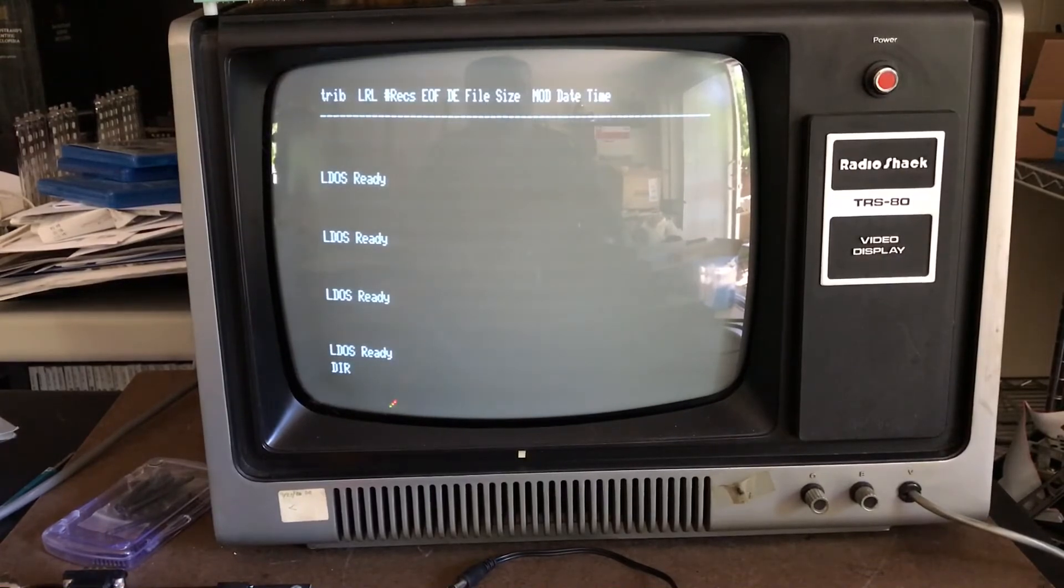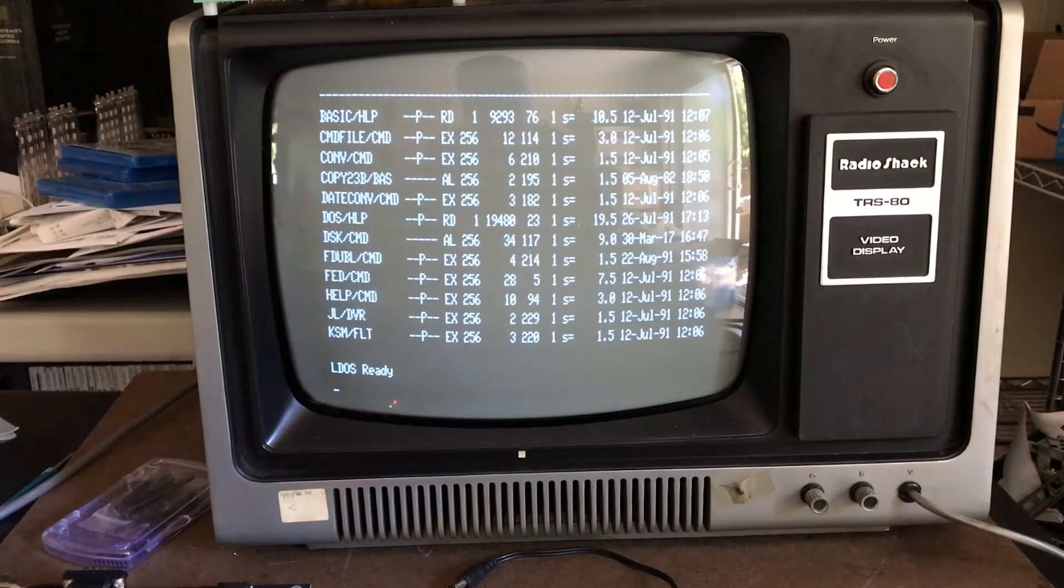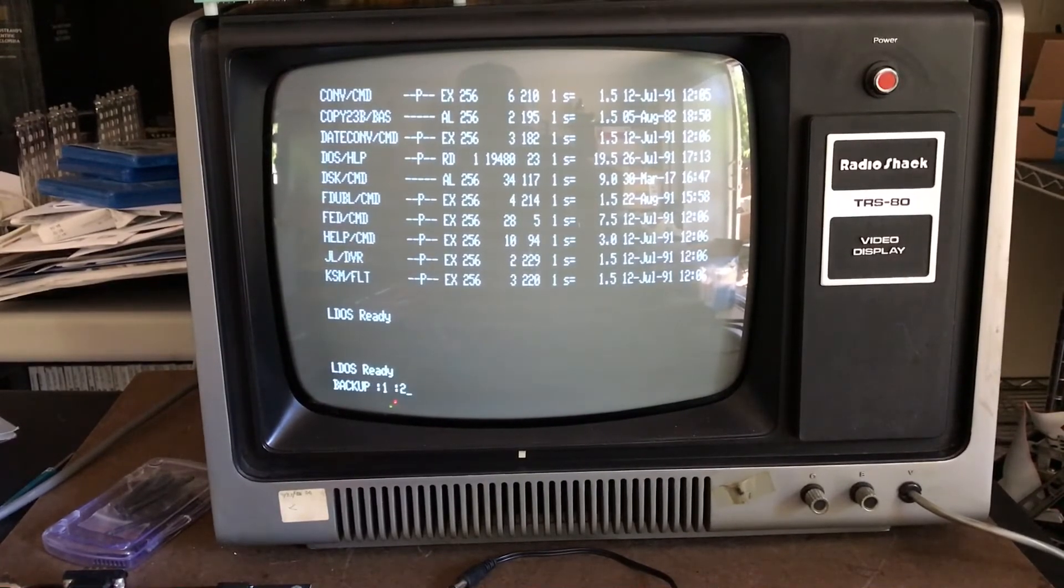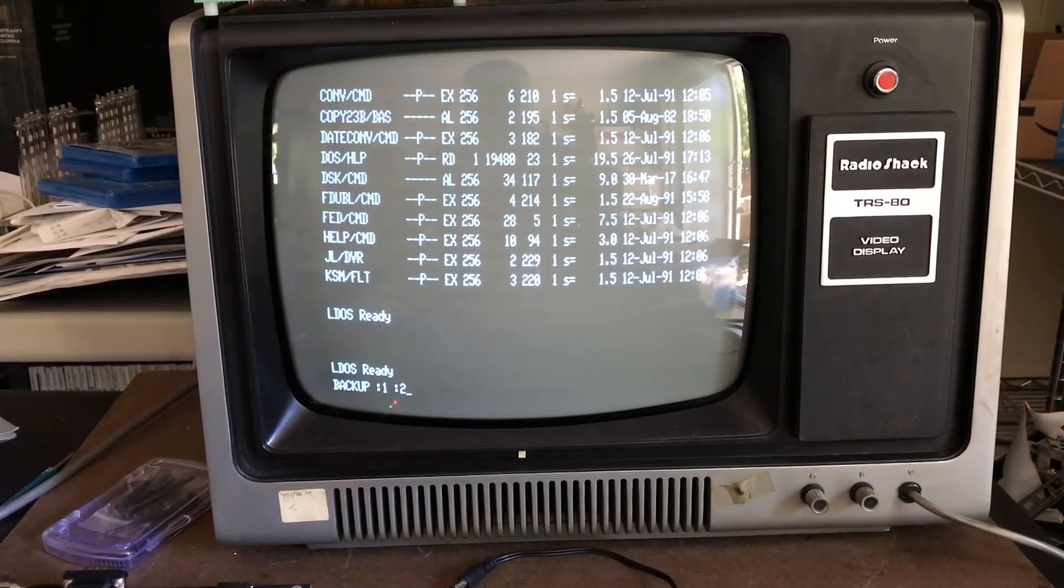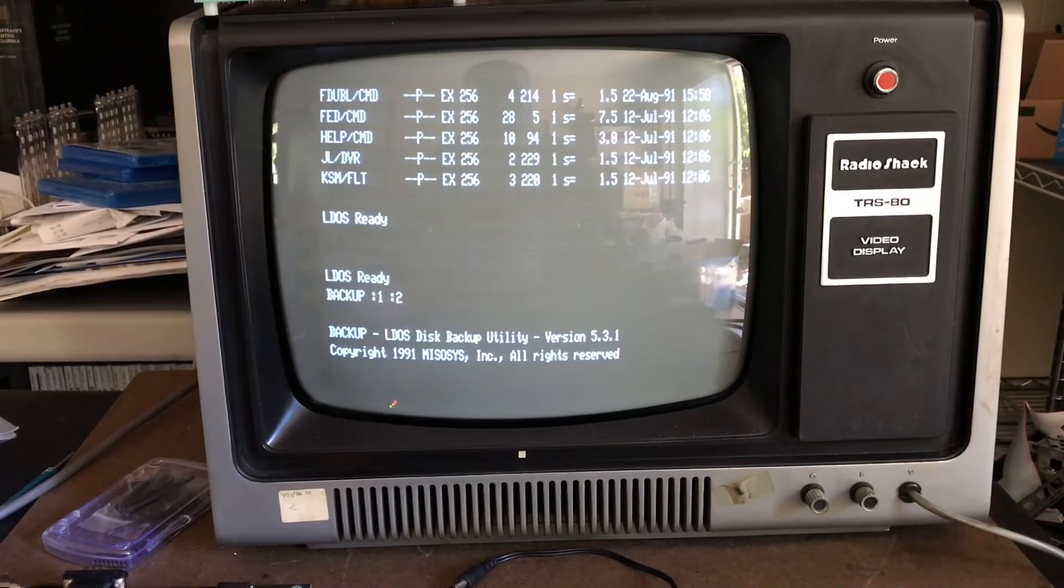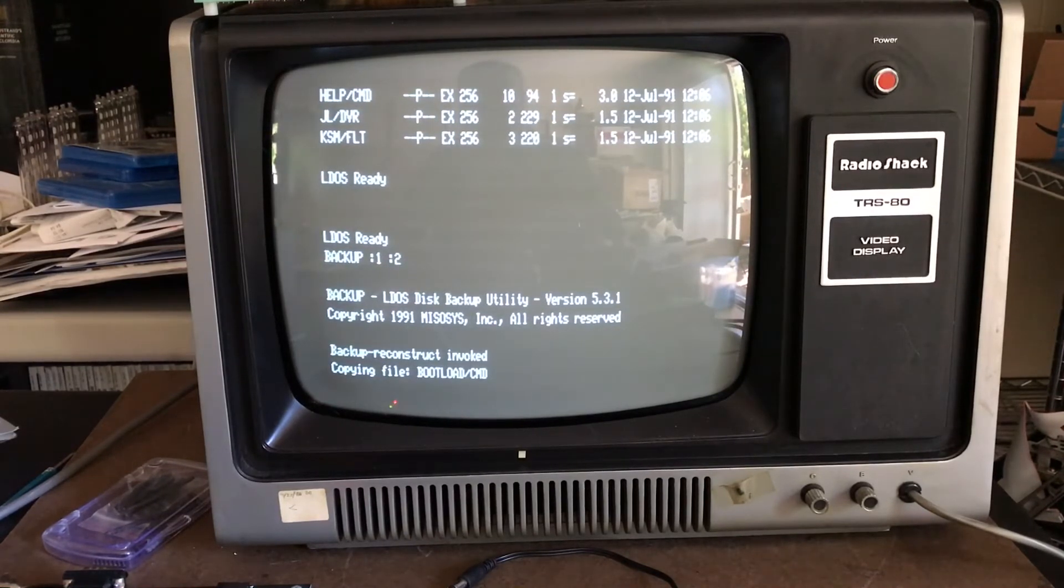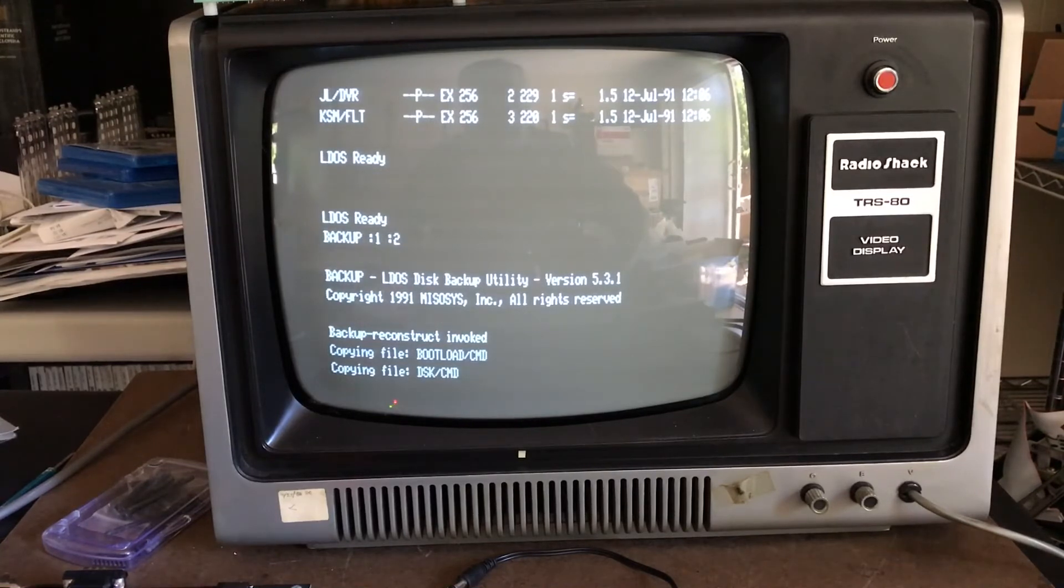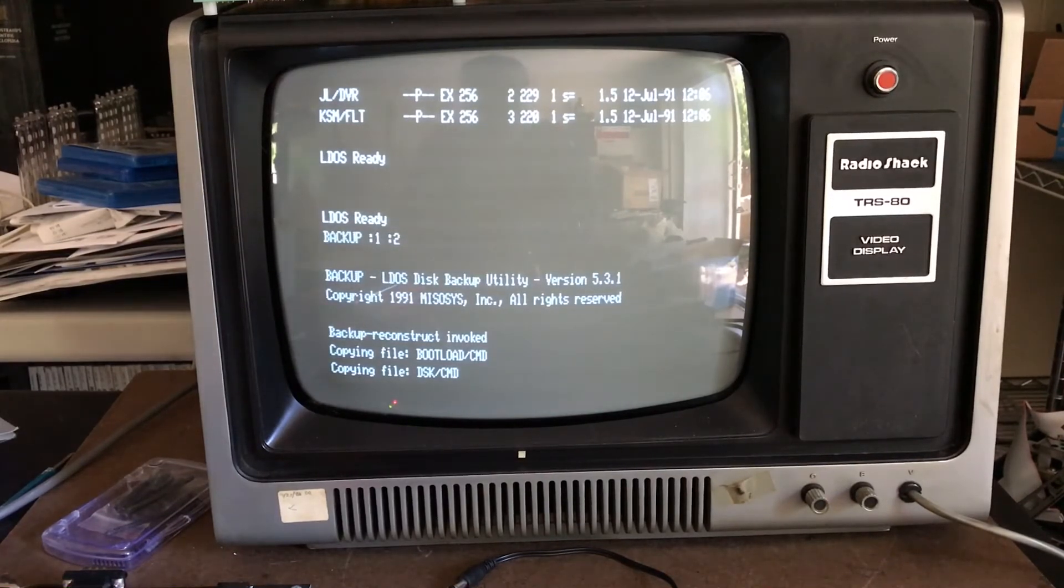I should be able to do a backup from drive one to drive two. This will back up the mounted MIRE utility DMK image on drive one to the physical floppy in drive two. It's just a standard LDOS backup command. You may be able to hear it accessing the floppy in the background. This is now working at the actual speed of a physical floppy drive, which is not all that quick. I'll let this run for a second.